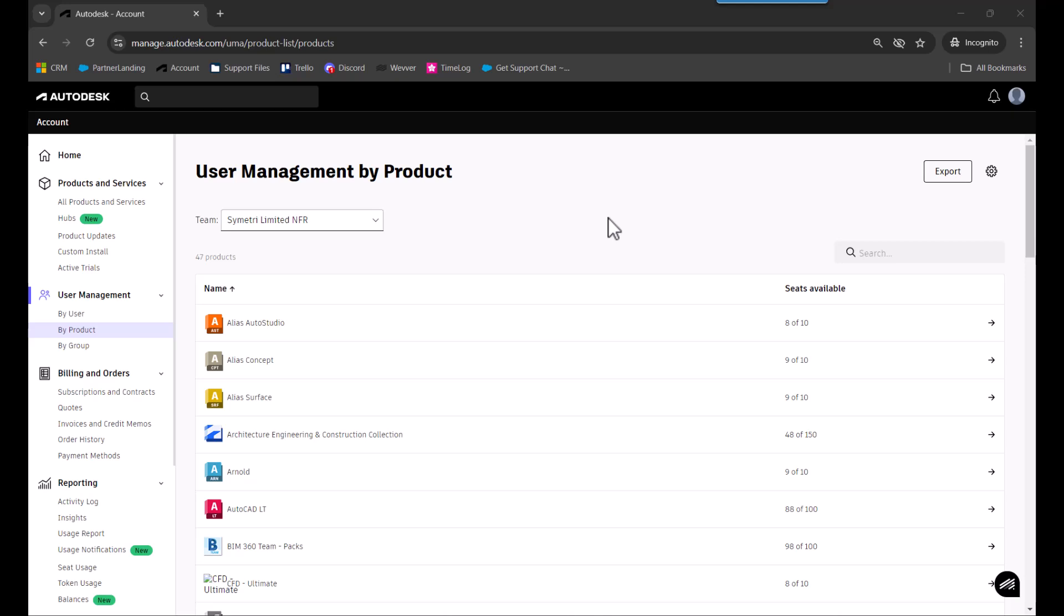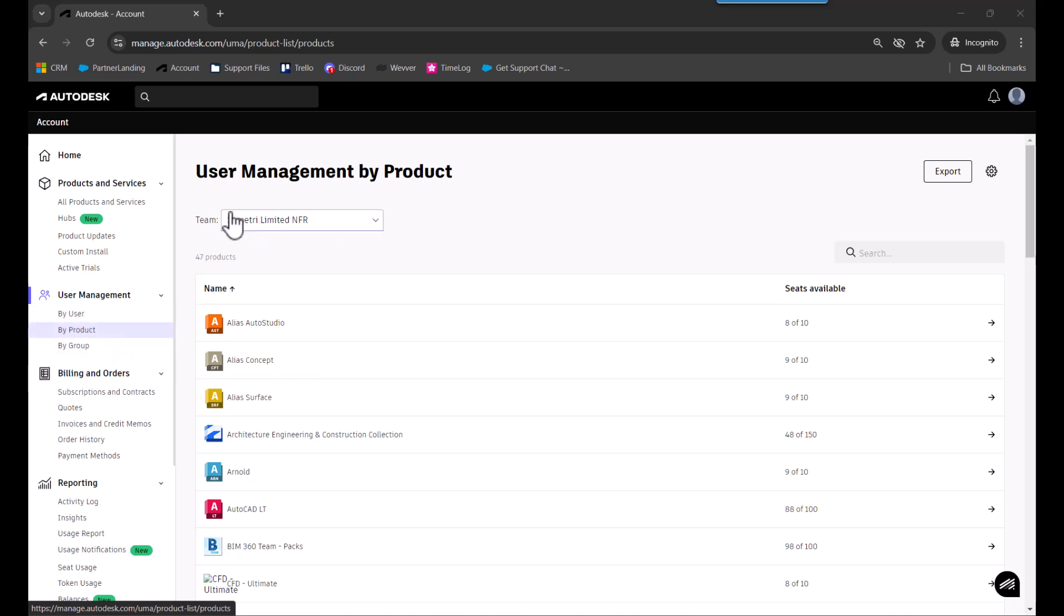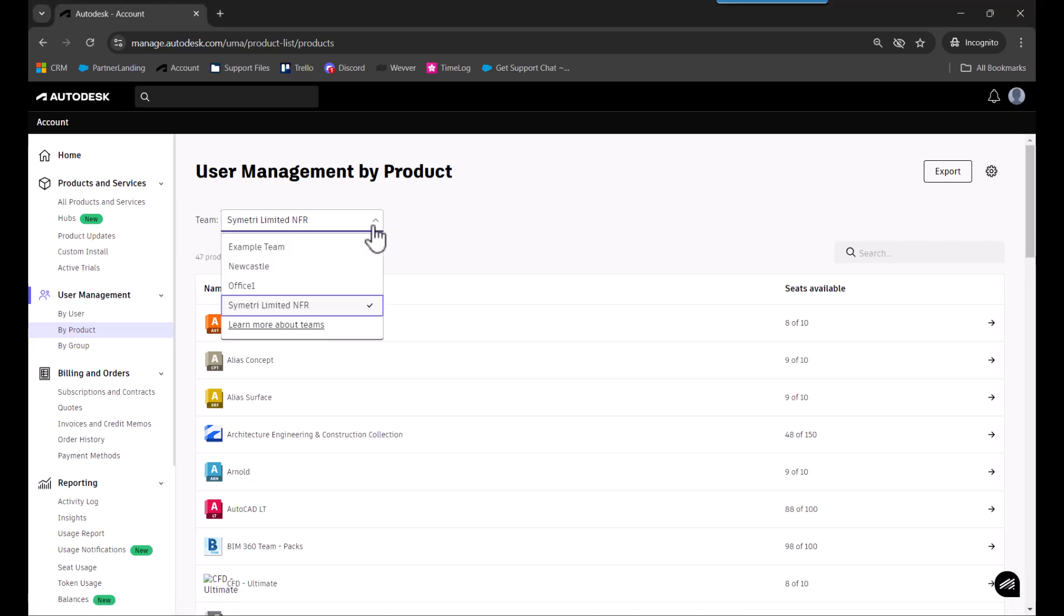To manage your team in Autodesk accounts, go to your account page and under user management you can use either the by user option or by product. You'll see your team list in the top left with a dropdown.